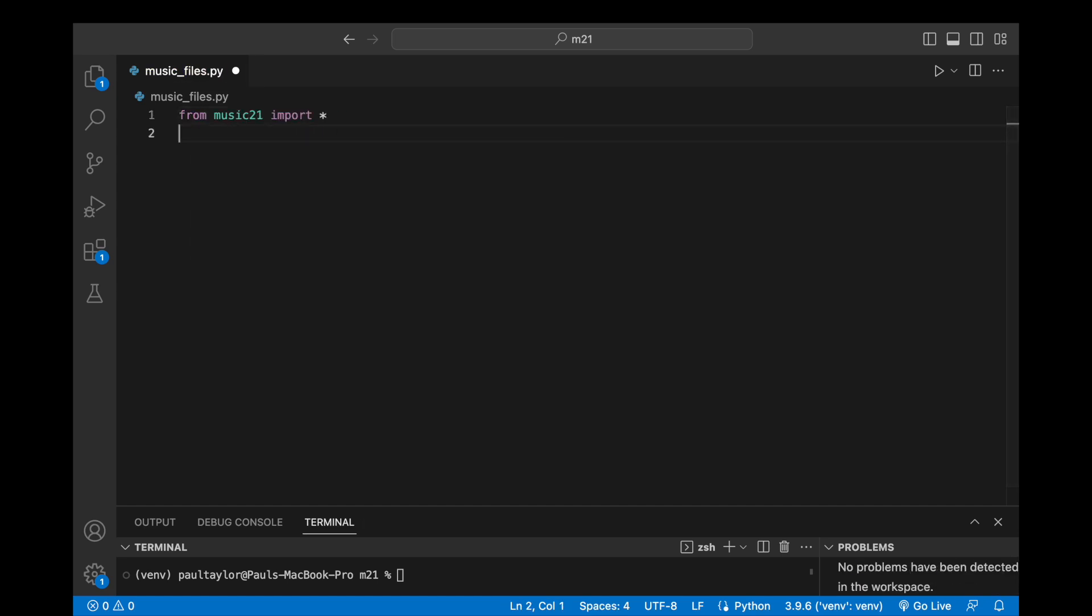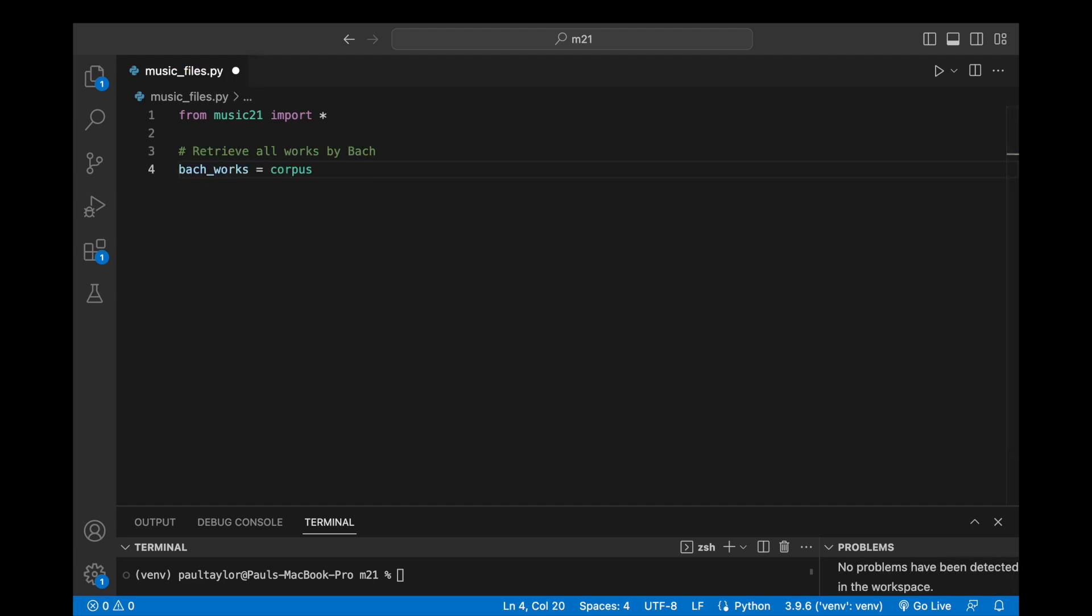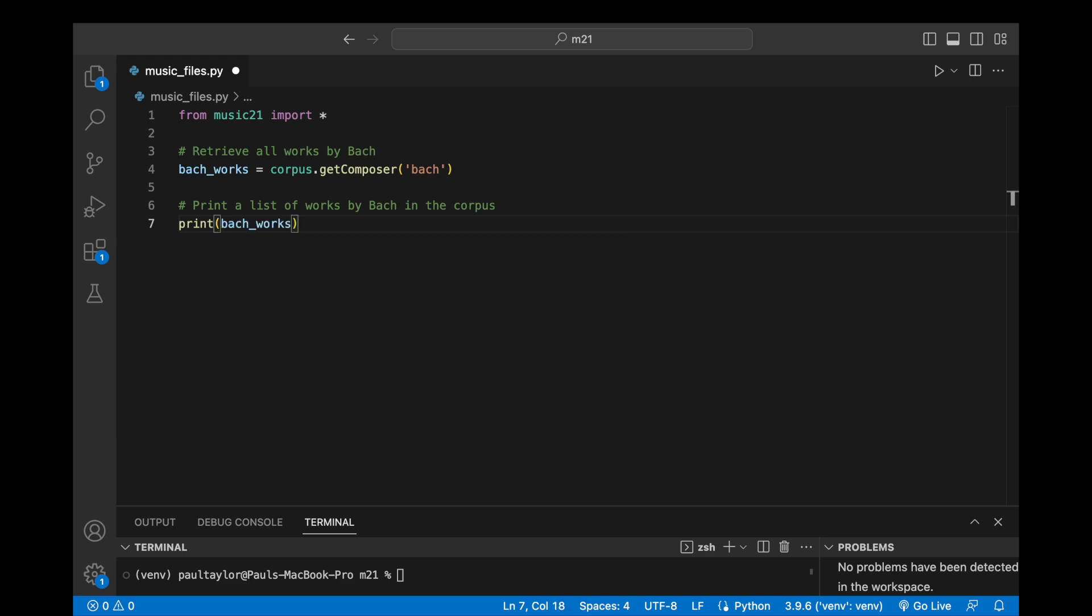Various methods can be accessed to search and explore what works are contained within the corpus. For instance, the getComposer method can be used to retrieve a list of all the works in the corpus by a specified composer. To illustrate, barkworks equals corpus.getComposer bark will return a list of all the works in the corpus by J.S. Bach, including their file paths and formats. We can easily print this list to the screen with print barkworks.